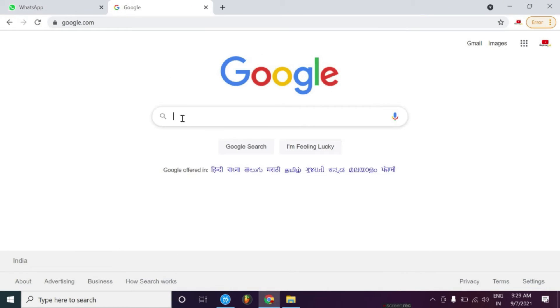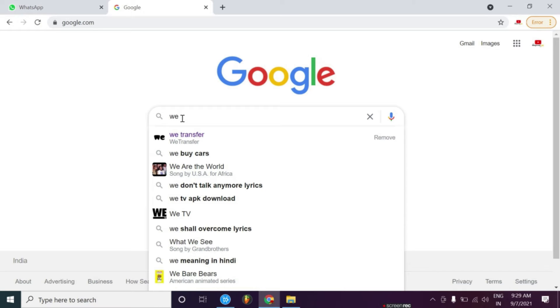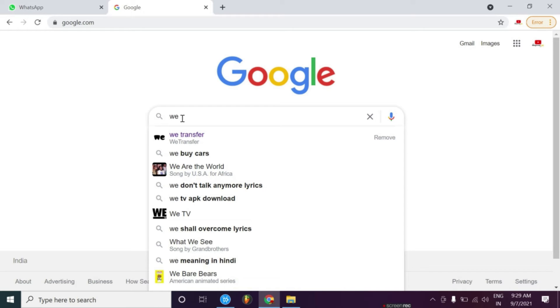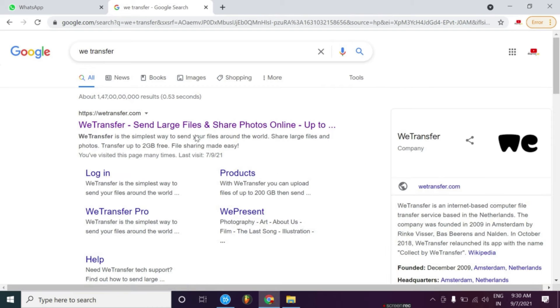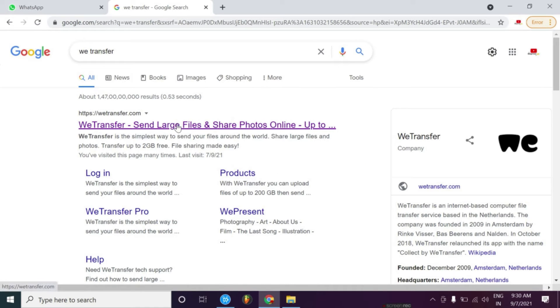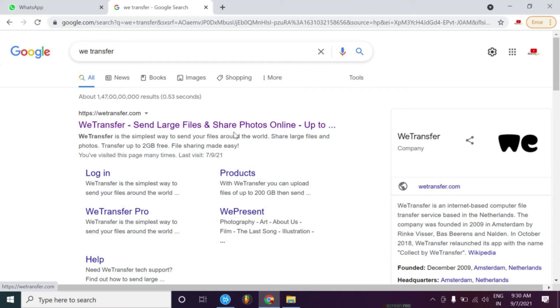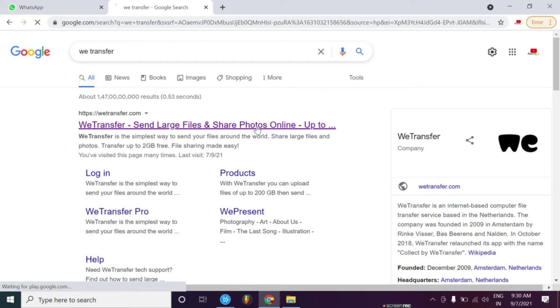Simply type WeTransfer. We are going to click WeTransfer, then you can click the first one. Then you will see WeTransfer send large file and share photo online. Simply you have to click here.